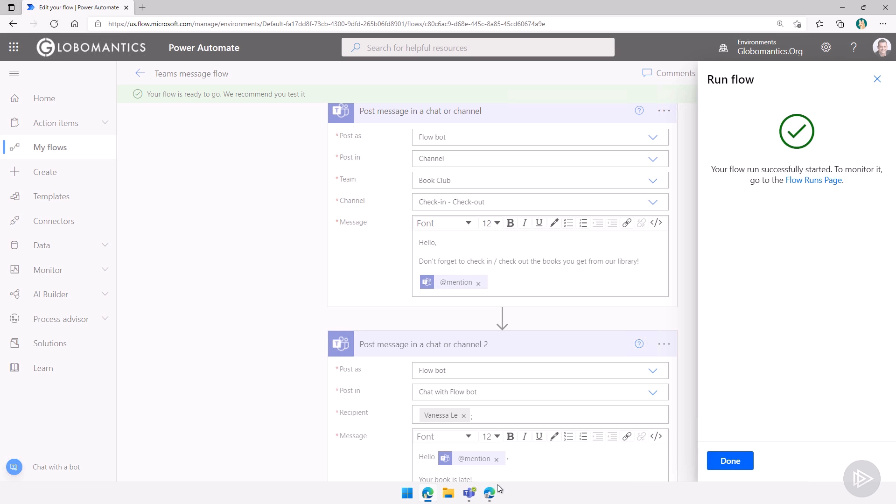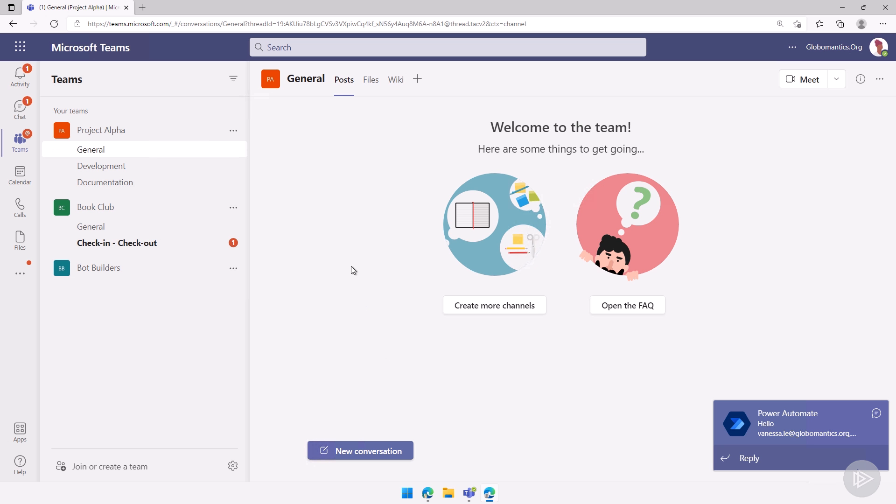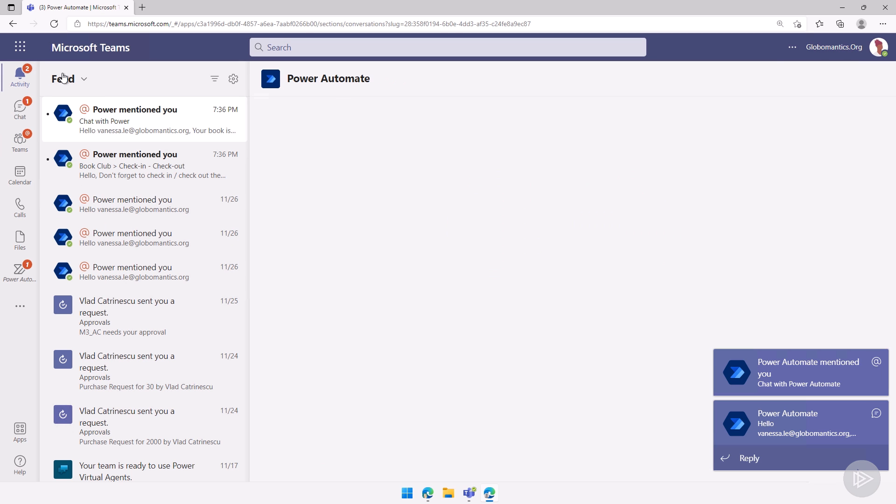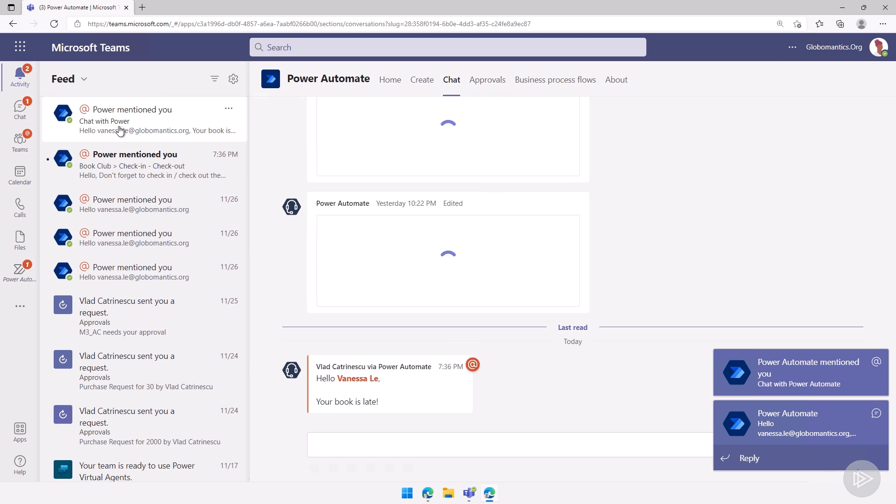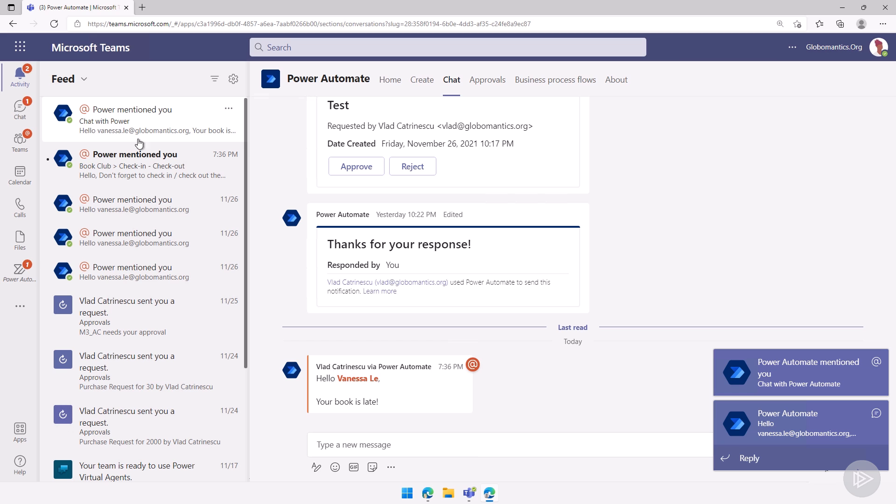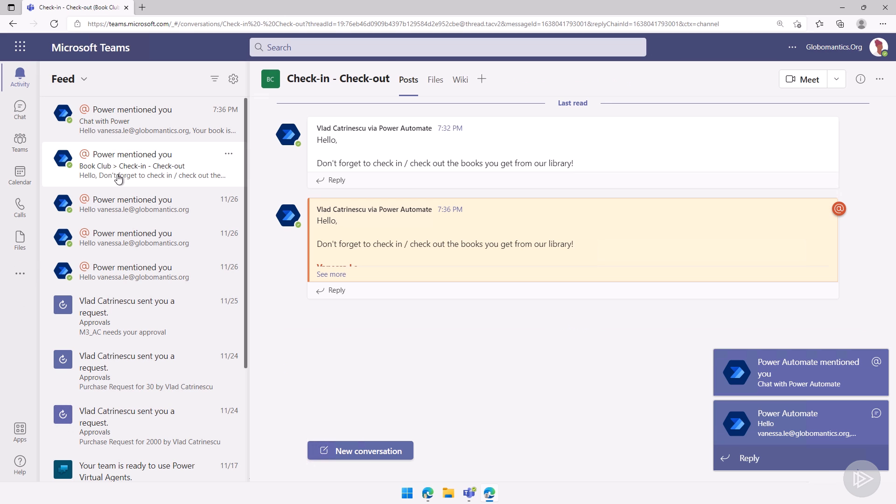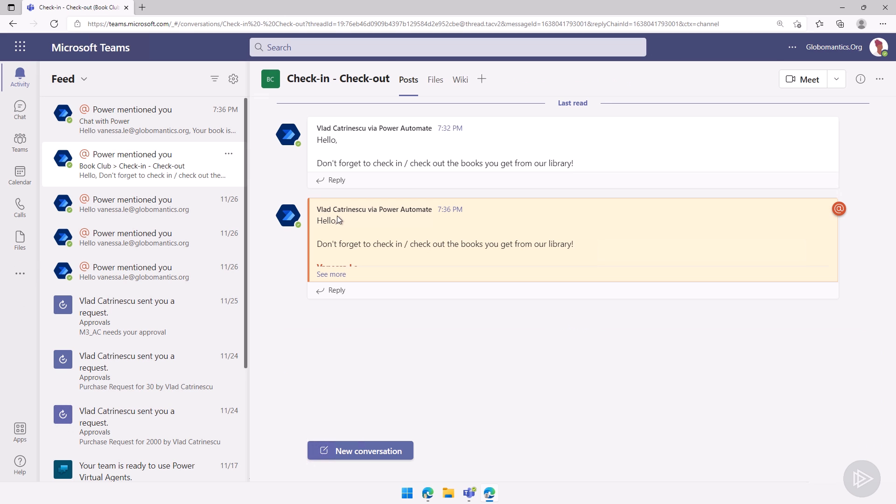And now I will go in as Vanessa so we see what happens. And as you can see, a lot of notifications. And if we go inside the notification, we see power, which is power automate mentioned you.